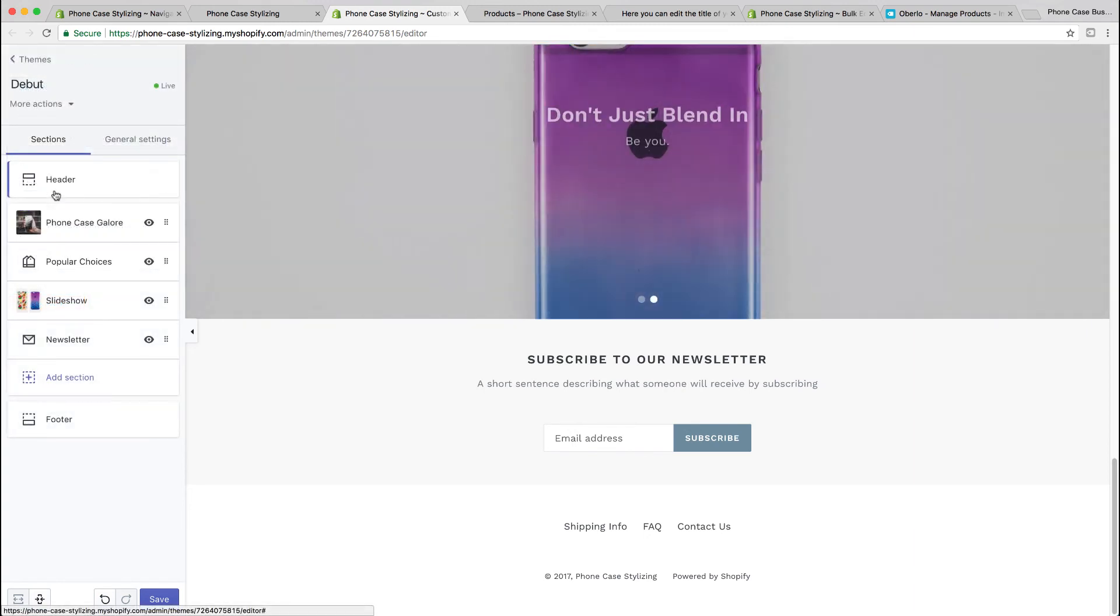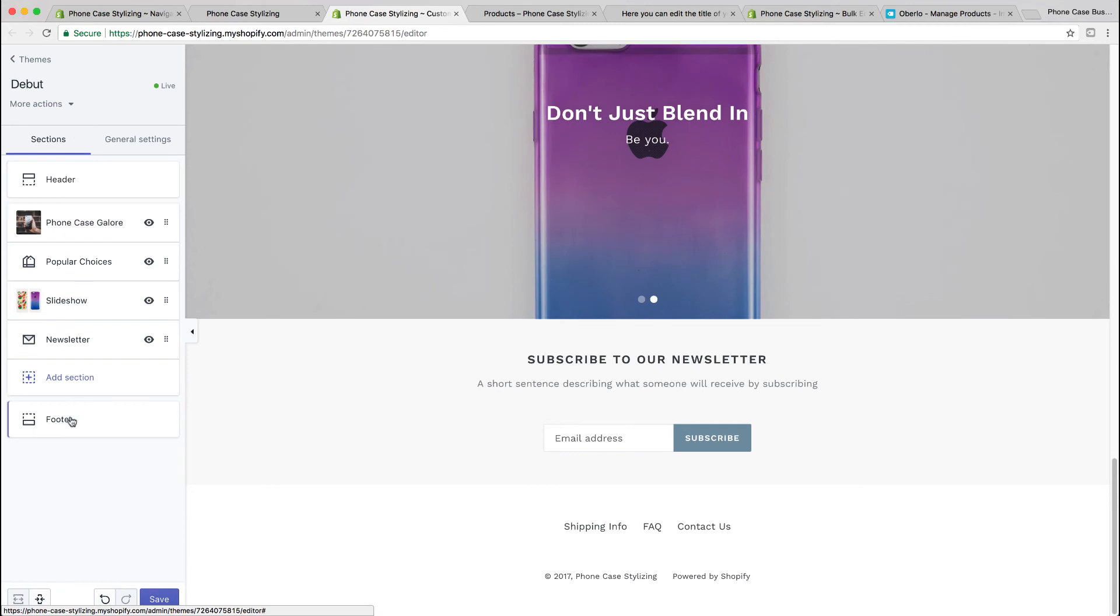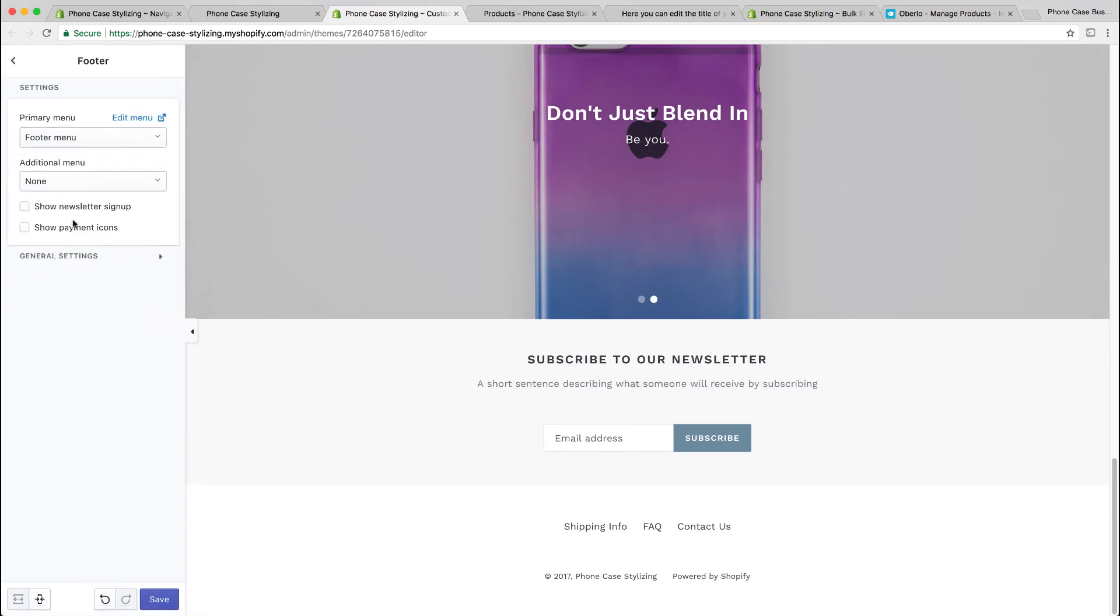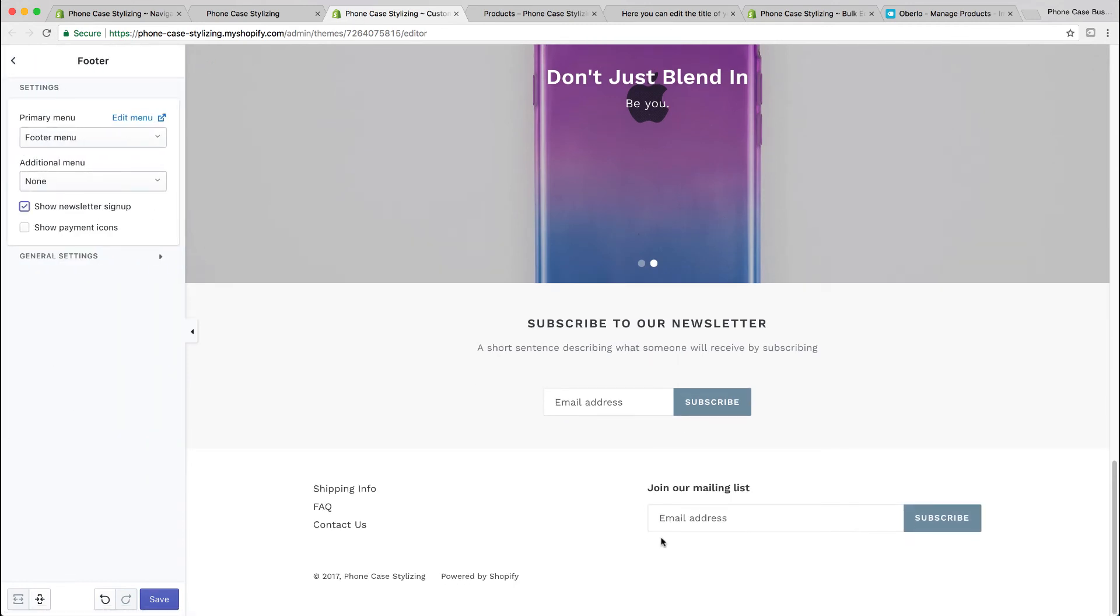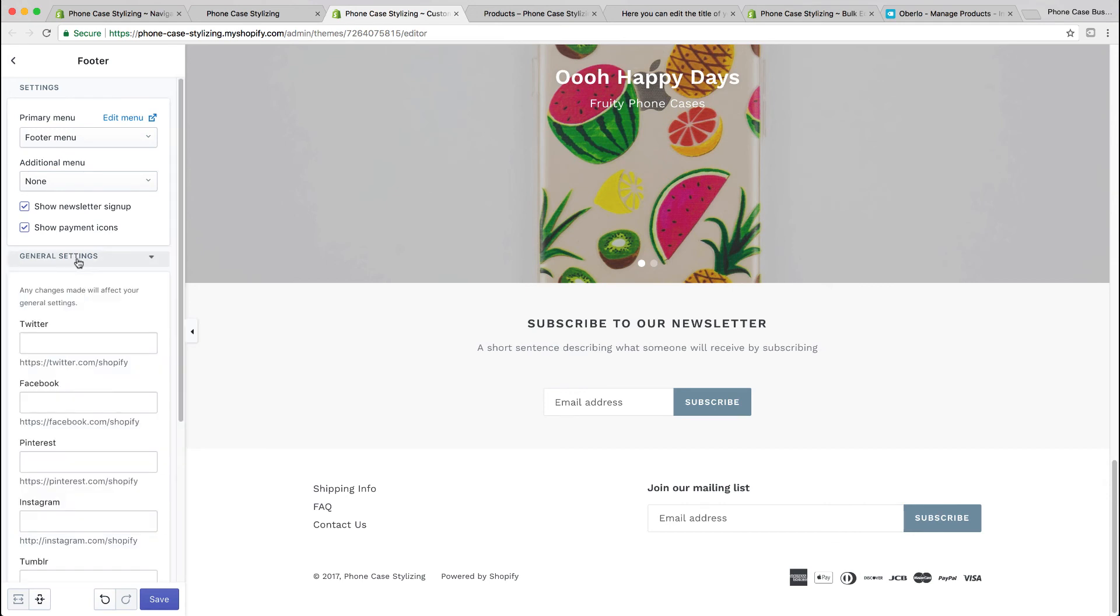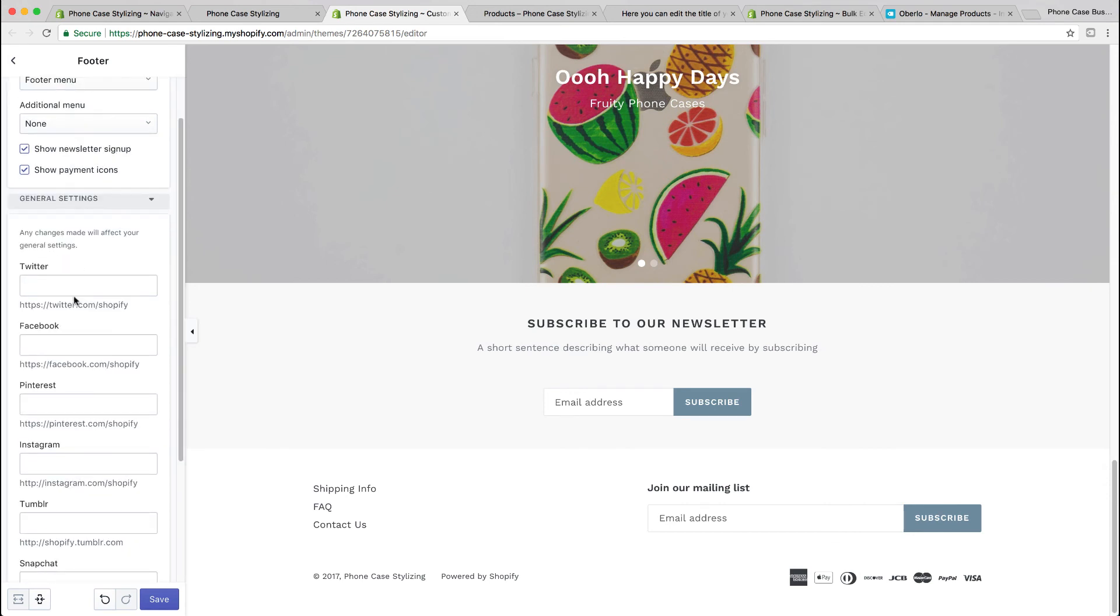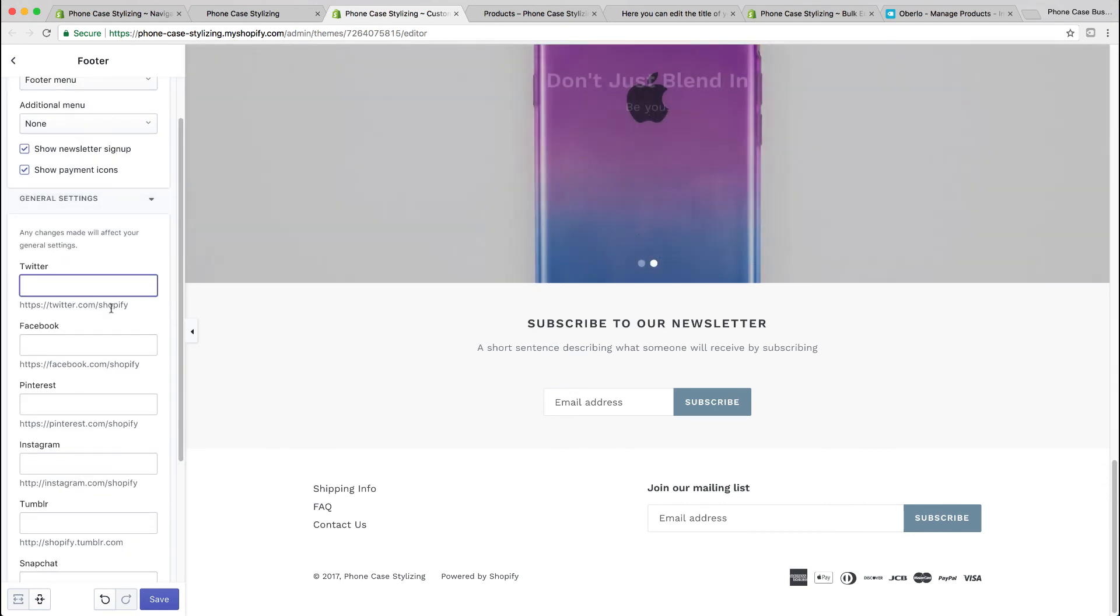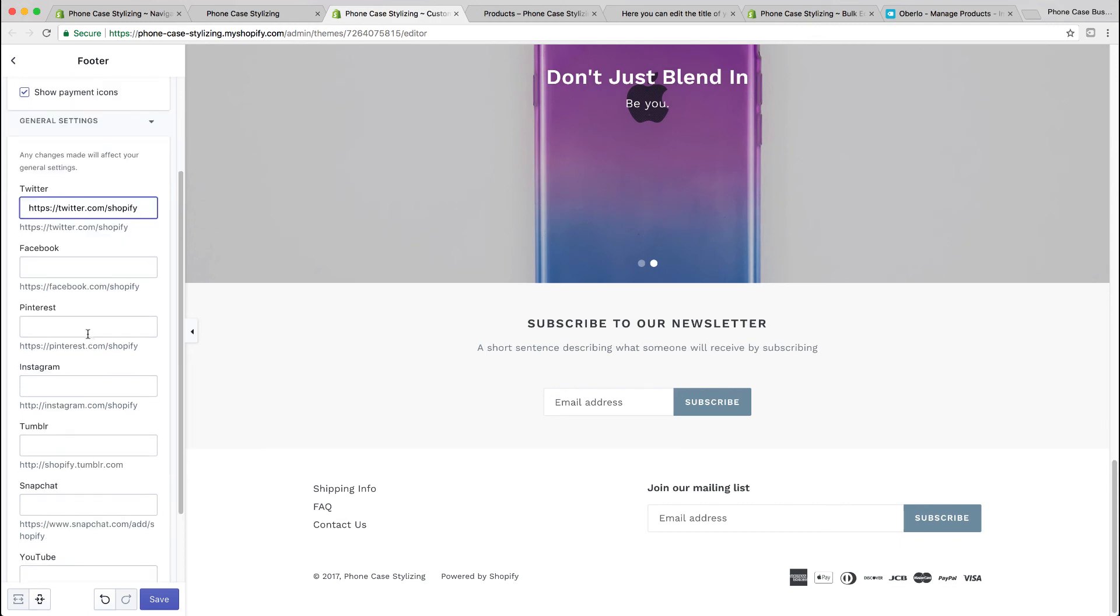One thing I recommend in the footer is to enable the newsletter sign up. If you want the payment icons, the newsletter sign up will show up on every page if it's on the footer and will allow your customers to sign up for newsletter. A quick, easy email capture.